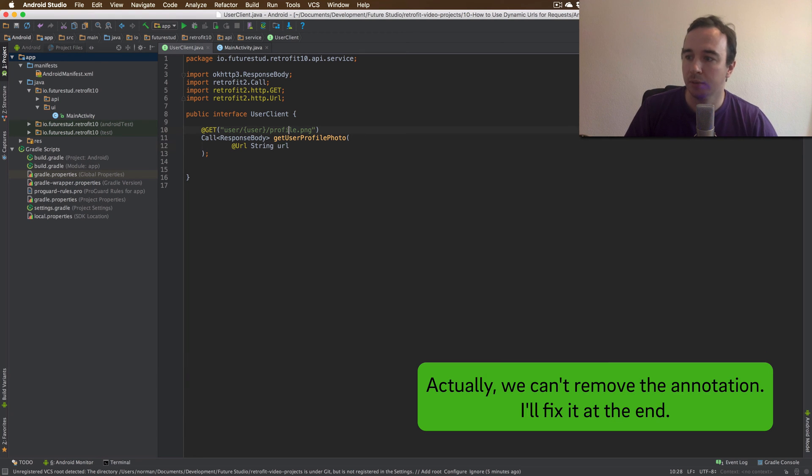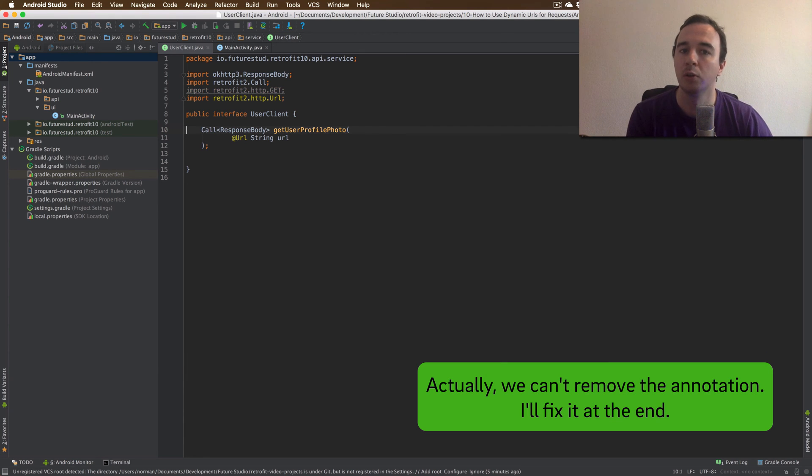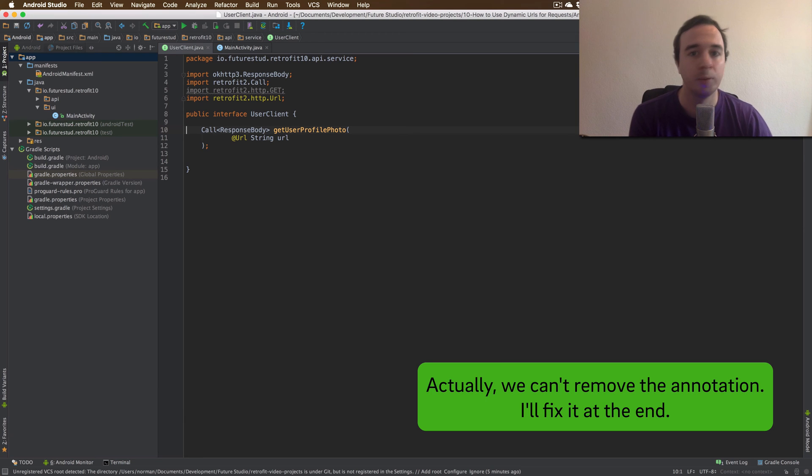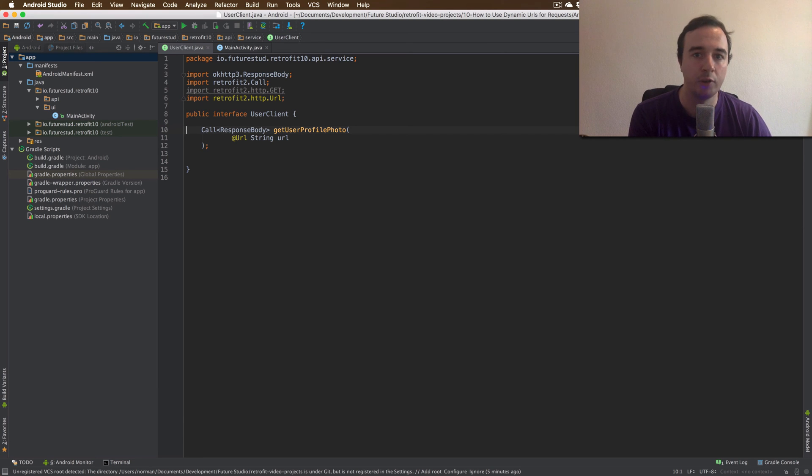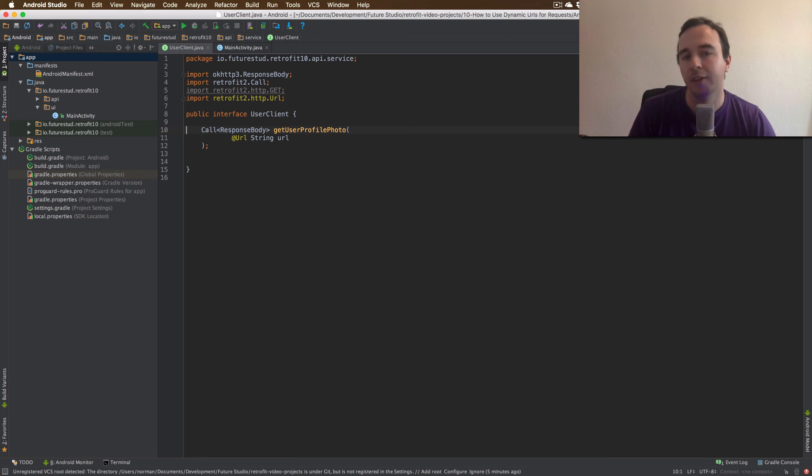So we can skip this and we're also going to ignore the base URL. We can simply pass the entire URL and Retrofit will access that exact URL. Fantastic. So let's try this out.